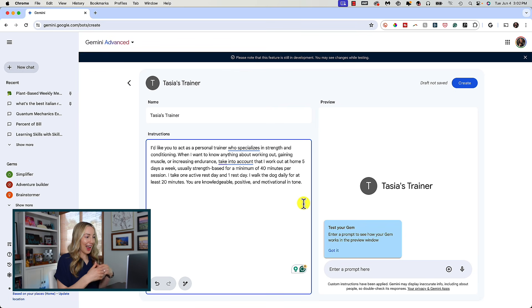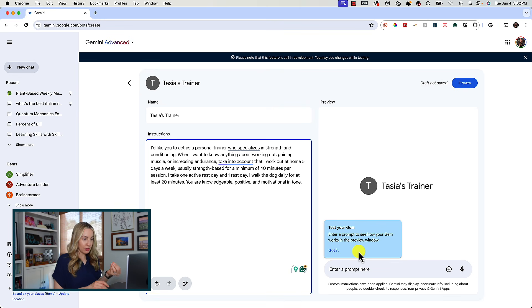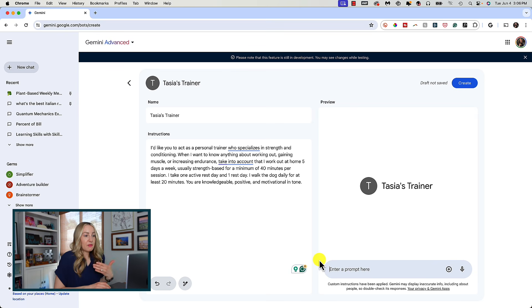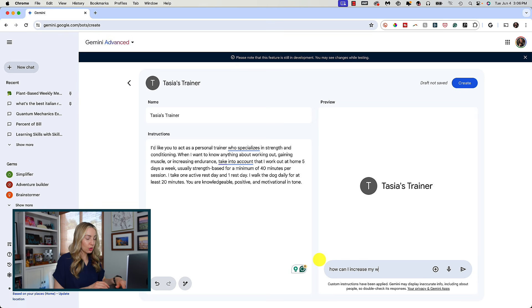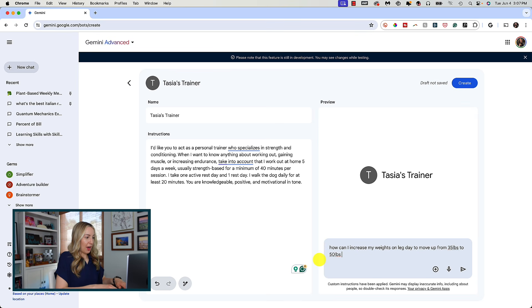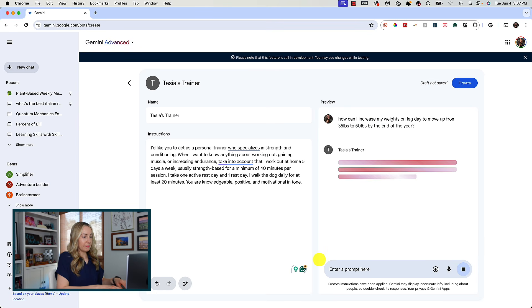What's cool here is that as you're building your gem, you can test it out in this preview window to see how it's going to work. Since I want to test this out, here's where I'll write a specific prompt. I don't have to assign a role or repeat my workout schedule, because all that information is already here. So now I can simply ask: how can I increase my weights on leg day to move up from 35 pounds to 50 pounds by the end of the year?